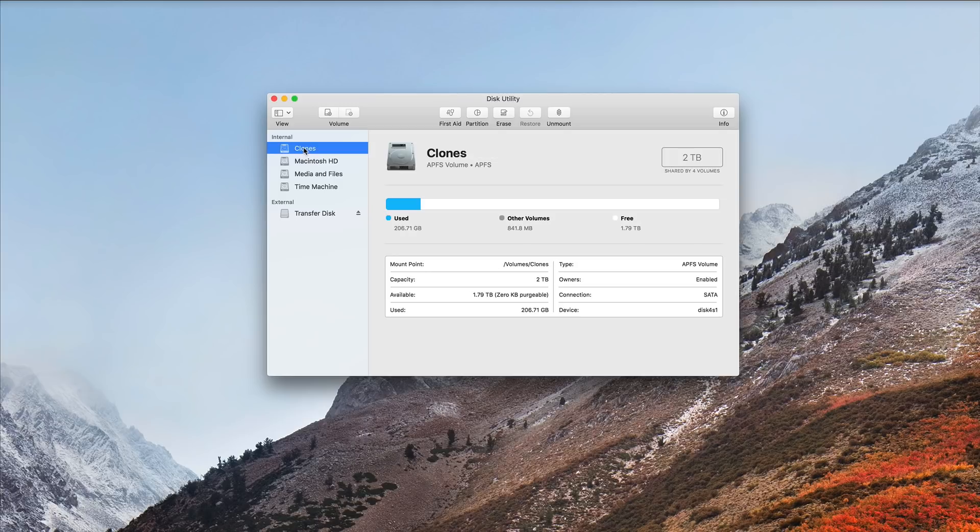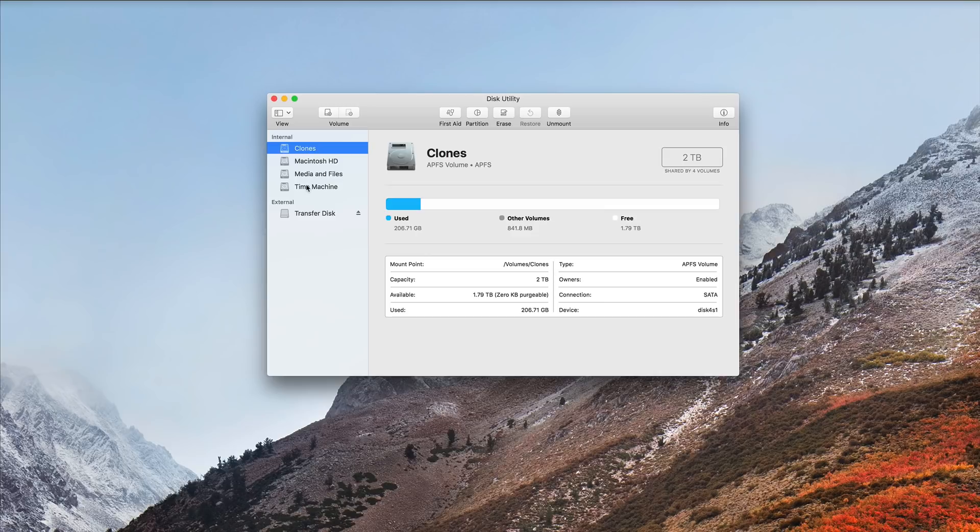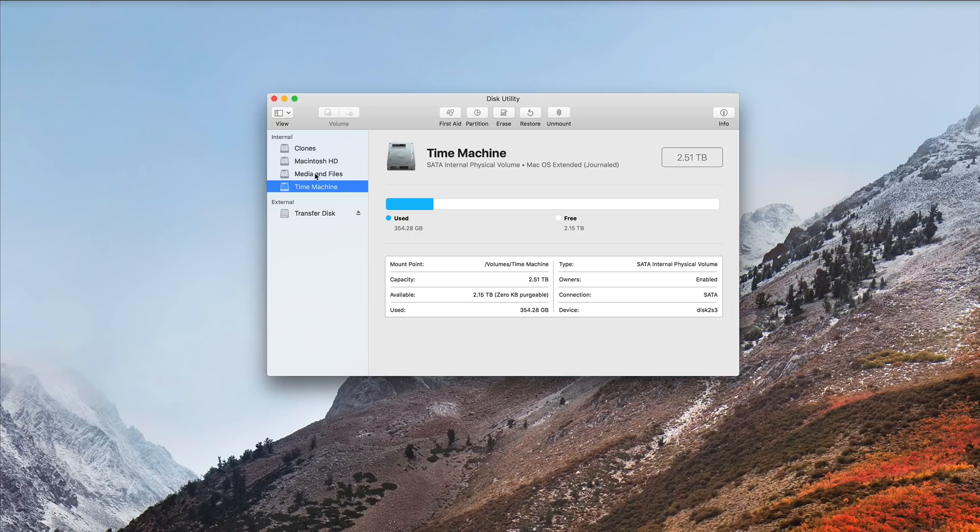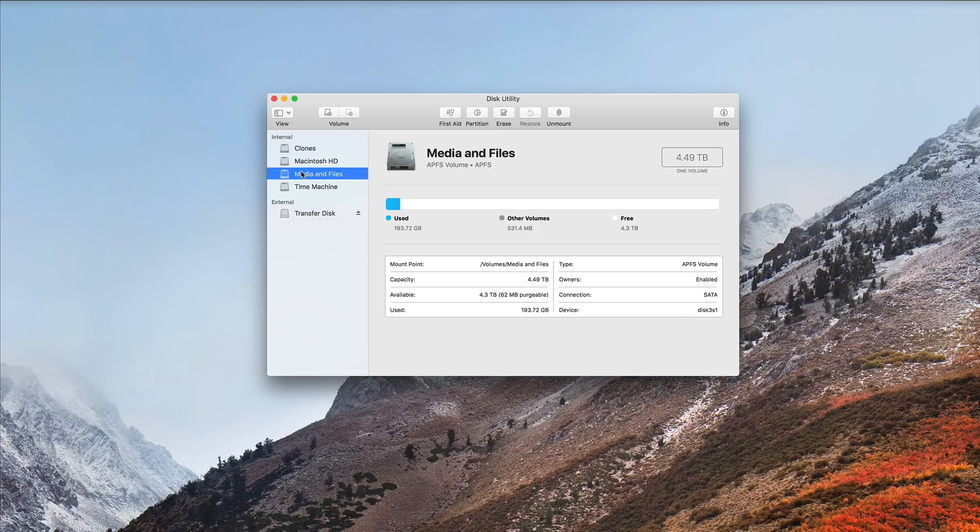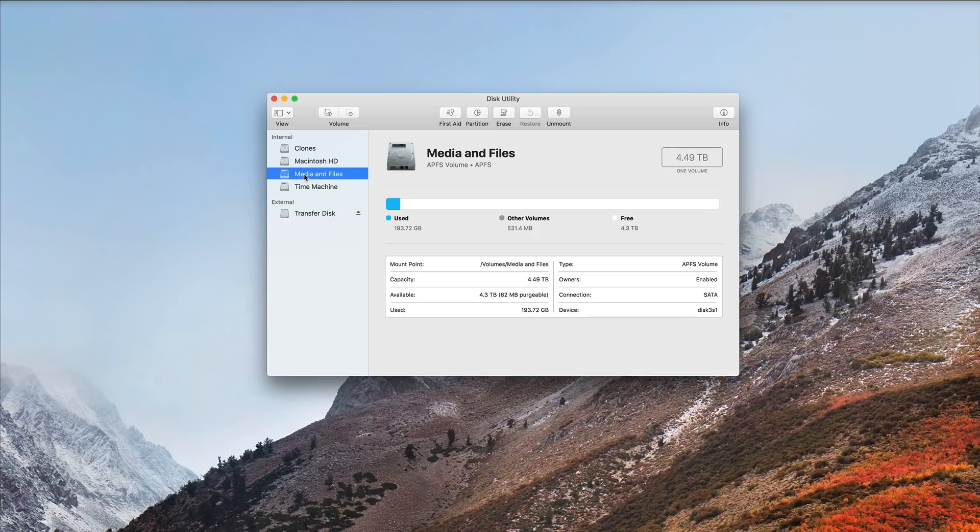What you don't see are the APFS containers or the root identification of the drive. For example, this is an APFS volume called Clones. Macintosh HD is APFS. However, Time Machine, which is on my SATA drive, is macOS Extended or HFS Plus. Media and Files is APFS. So we don't see a lot here.